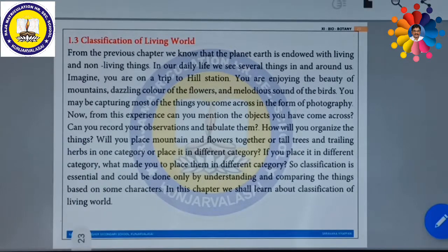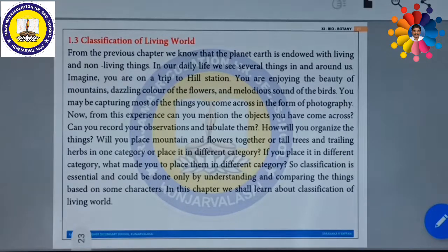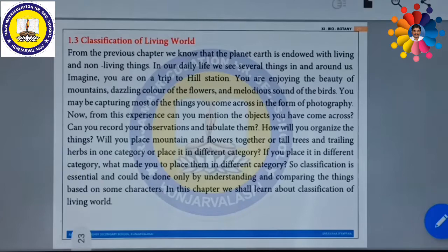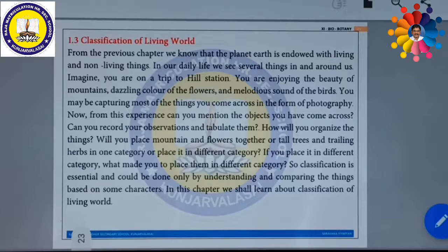From this experience, can you mention the objects you have come across? Can you record your observations and tabulate them? How will you organize the things which have been seen by you? Will you place mountains and flowers together, or tall trees and trailing herbs in one category, or place them in a different category? What made you to place them in a different category? Classification is essential and could be done only by understanding and comparing things based on resemblances and differences.